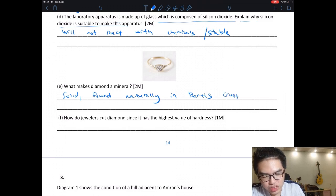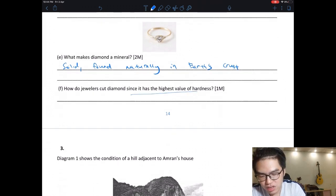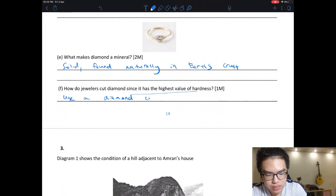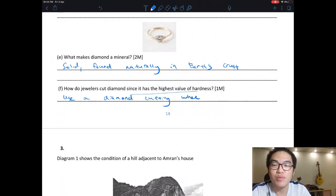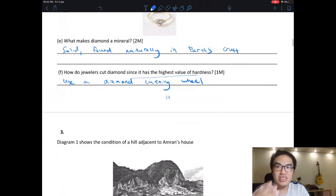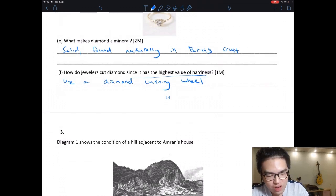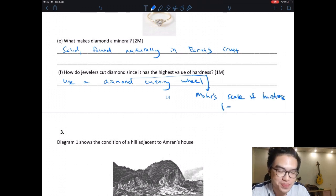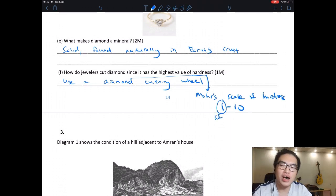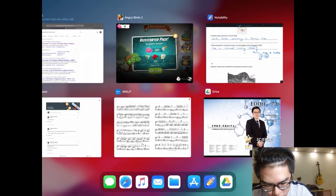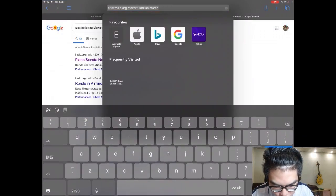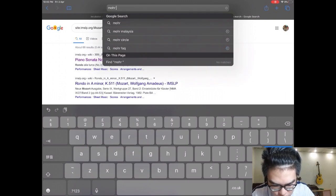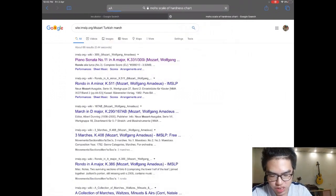Question: What makes diamond a mineral? Answer: It is a solid found naturally in the Earth's crust. Question: How do jewelers cut diamonds? Diamond has the highest value of hardness, so they use a diamond cutting wheel or diamond tool — diamond can be used to cut itself. Hardness is measured using the Mohs scale of hardness, which goes from 1 to 10, where 1 is the softest and 10 is the hardest.